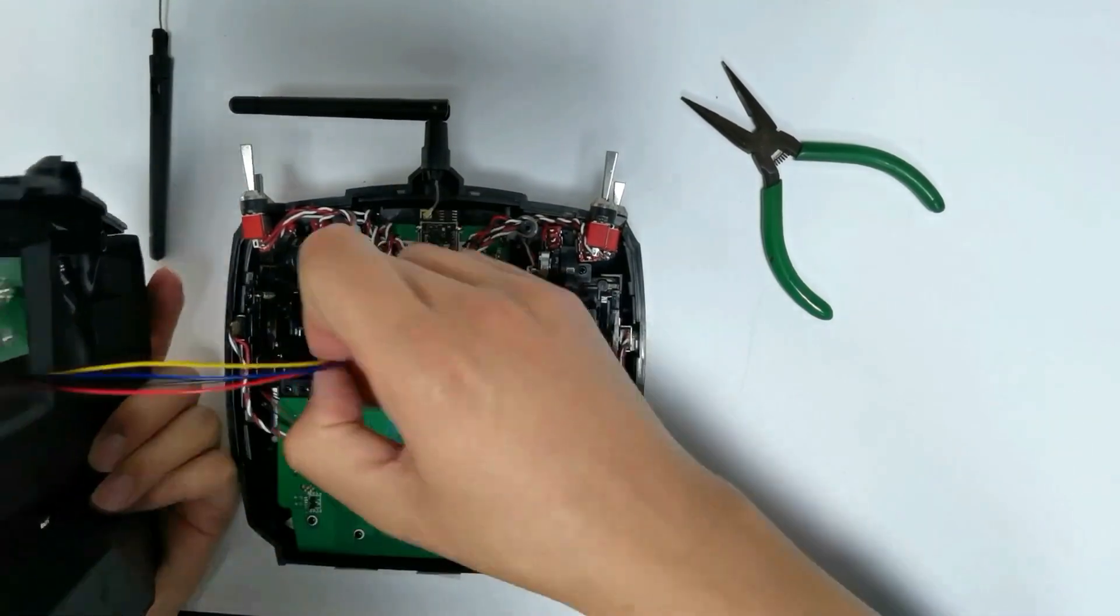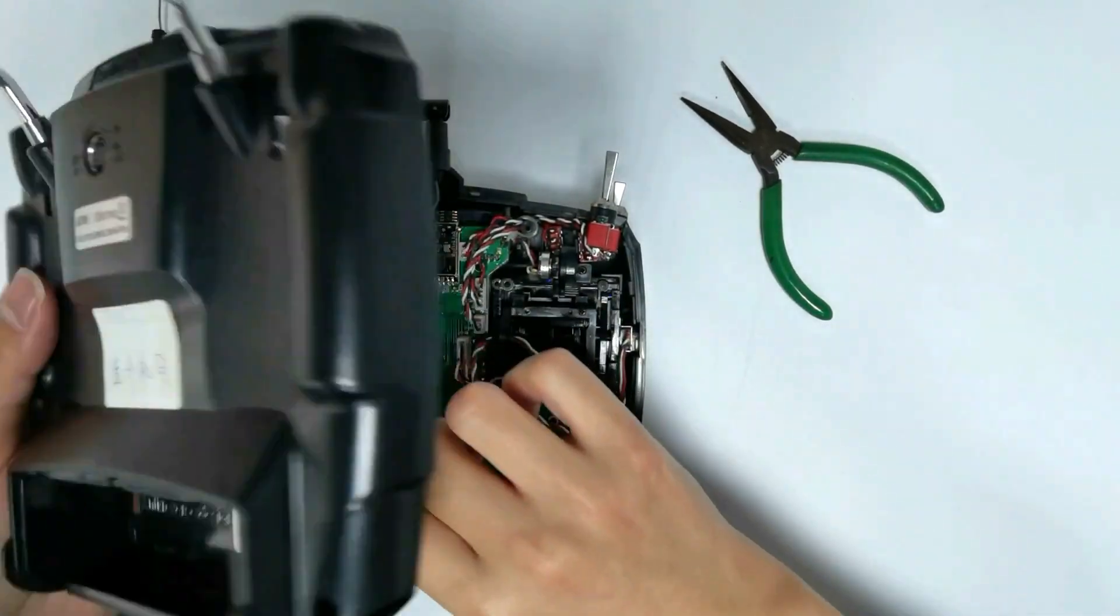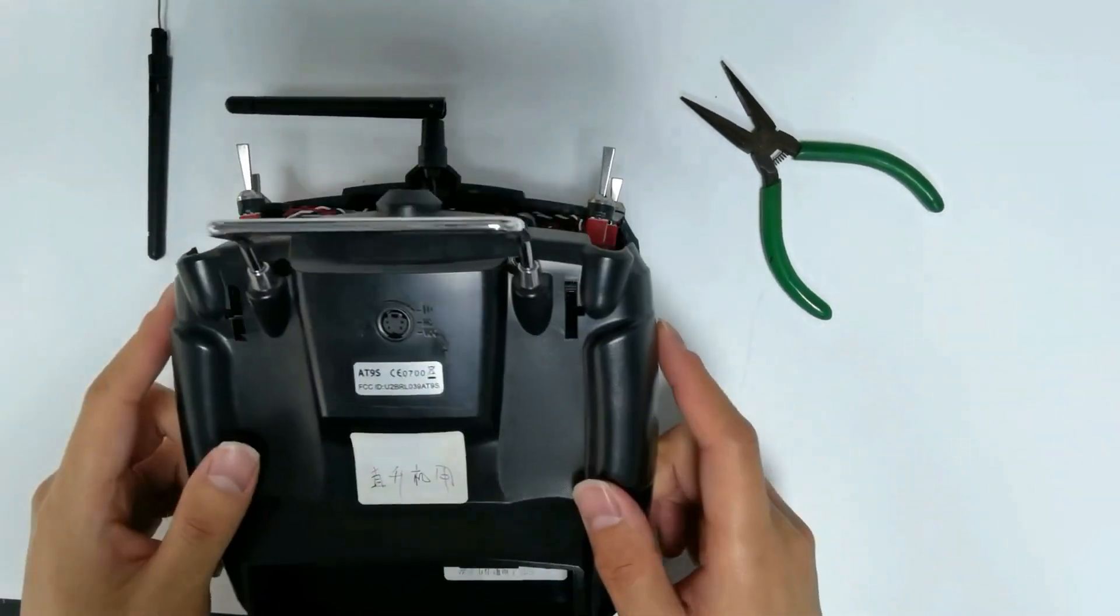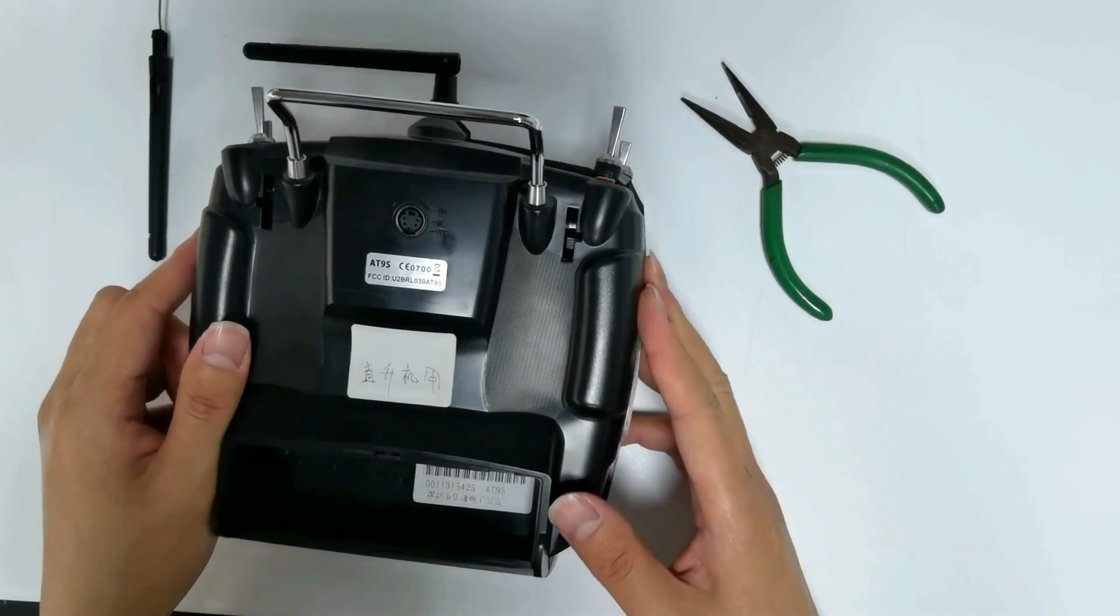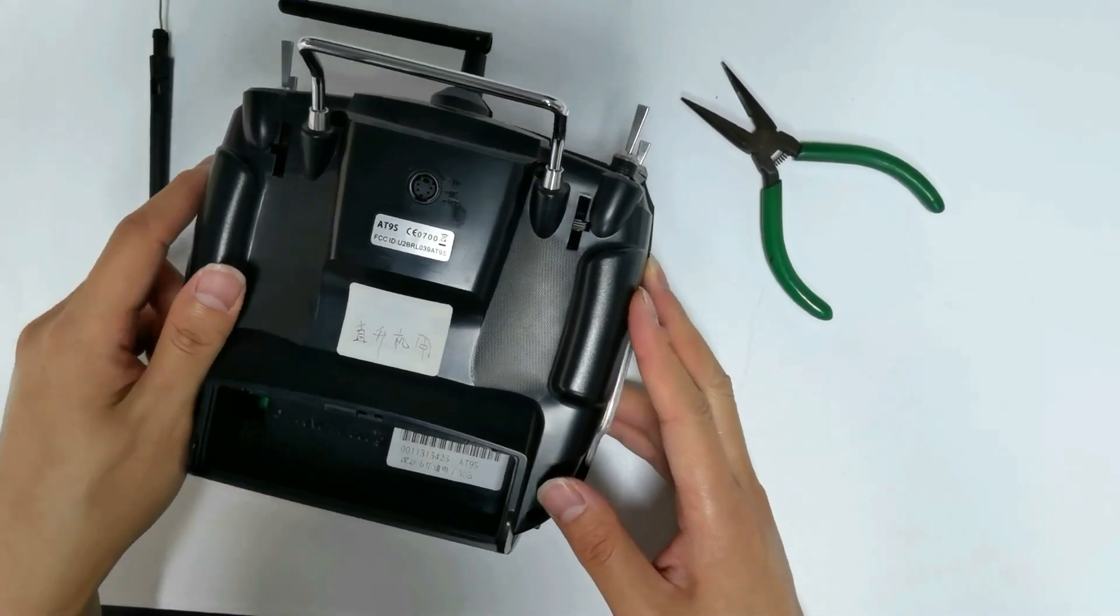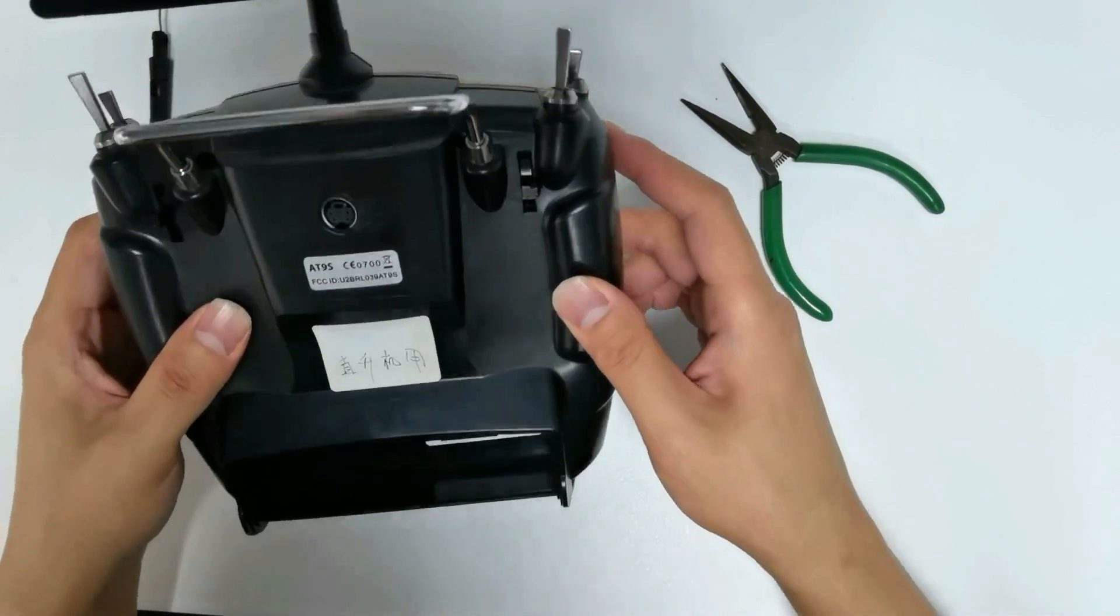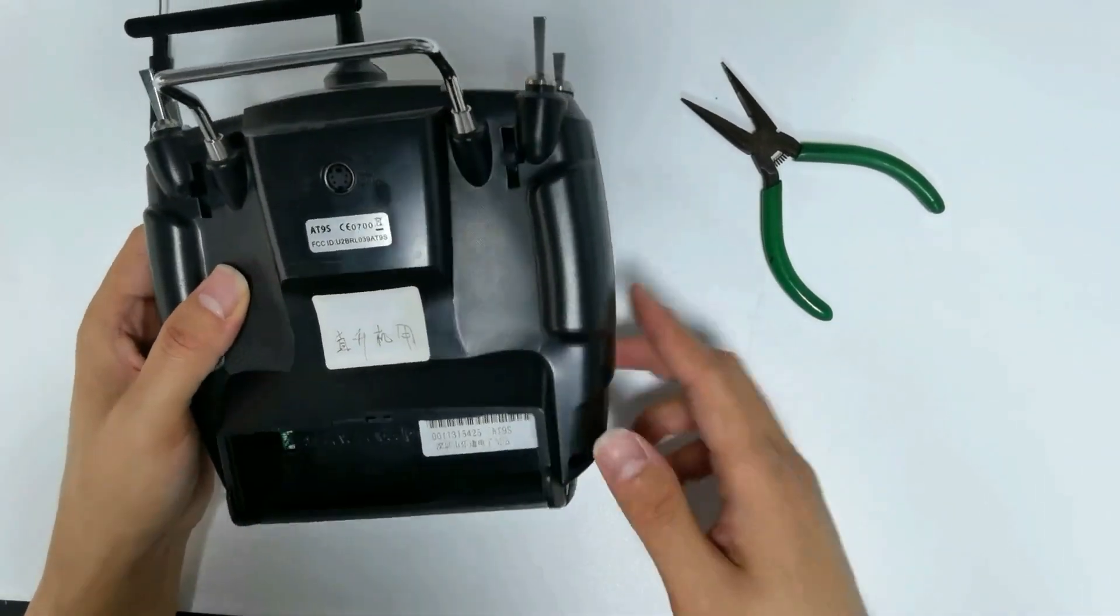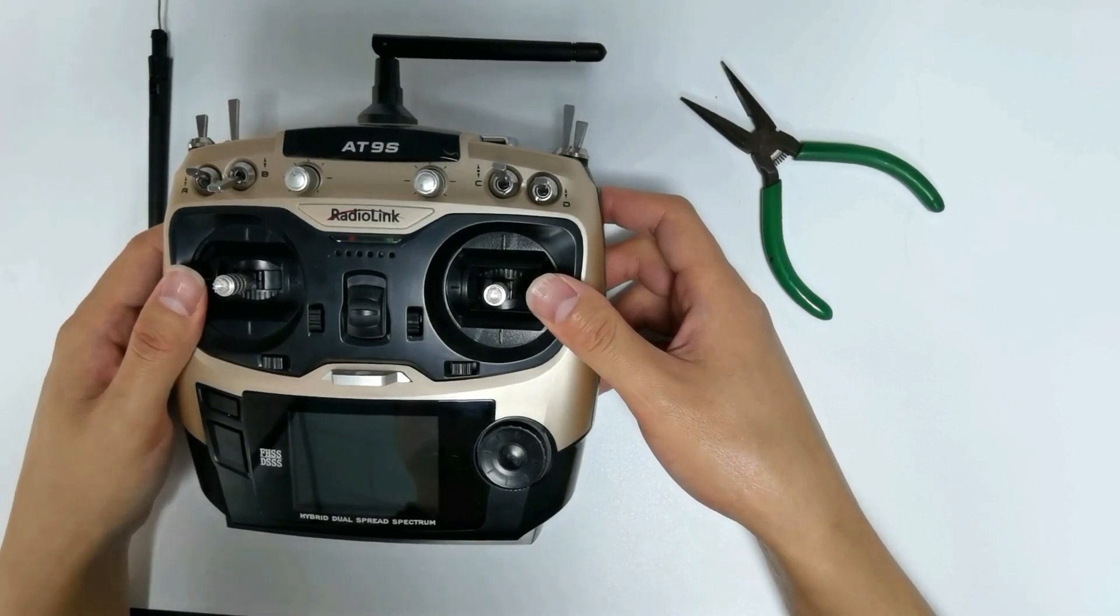Don't forget to connect the cable of simulator port. Cover the back case. Tighten the four screws. The replacement of AT9S Pro antenna is done.